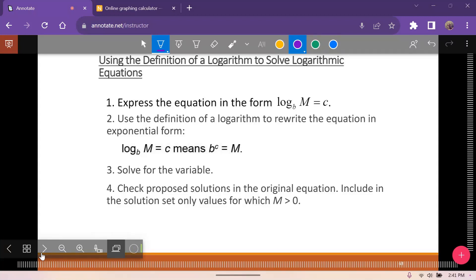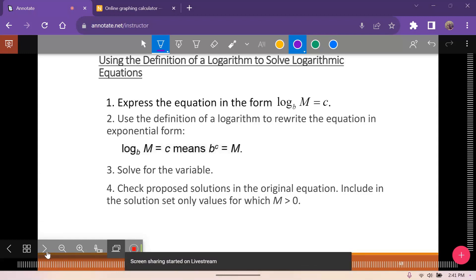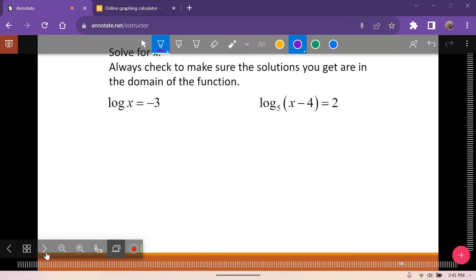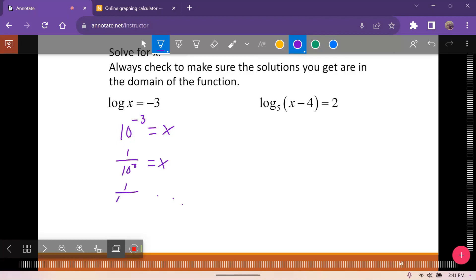Now let's look at going the other direction — converting logarithms back to exponential form. If we have the common log equal to negative 3, our base is 10, so 10 to the negative 3 equals x. That gives 1 over 10 cubed, so x equals 1/1000, or 0.001 as a decimal.